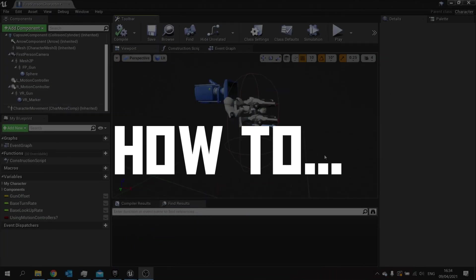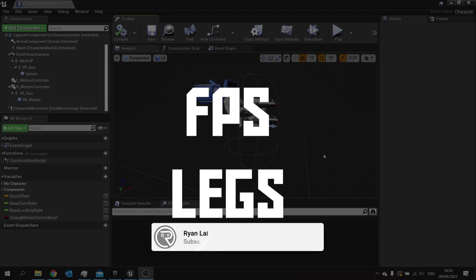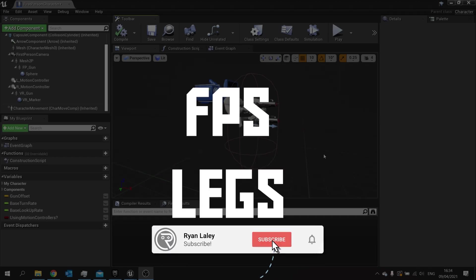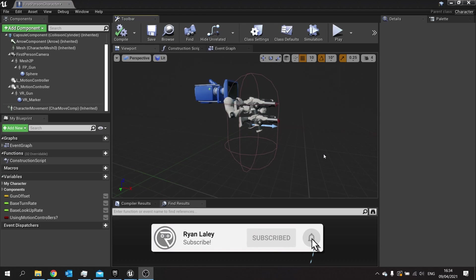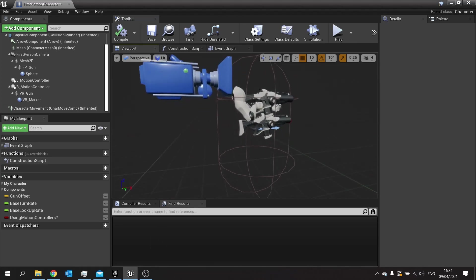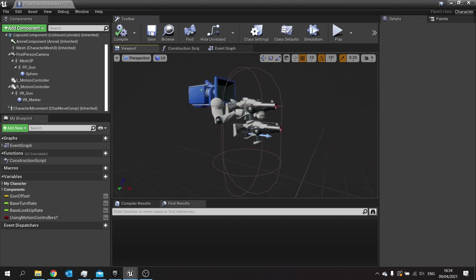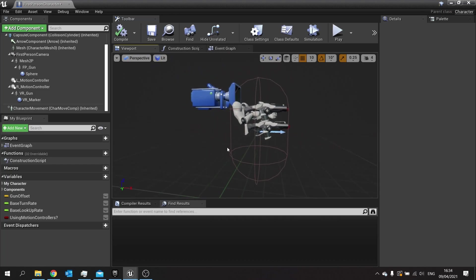Hello and welcome to how to add first person legs. It's quite common in FPS games where you can look down and see your own character's legs. I'm going to show you how to add this to your FPS template in Unreal Engine 4.